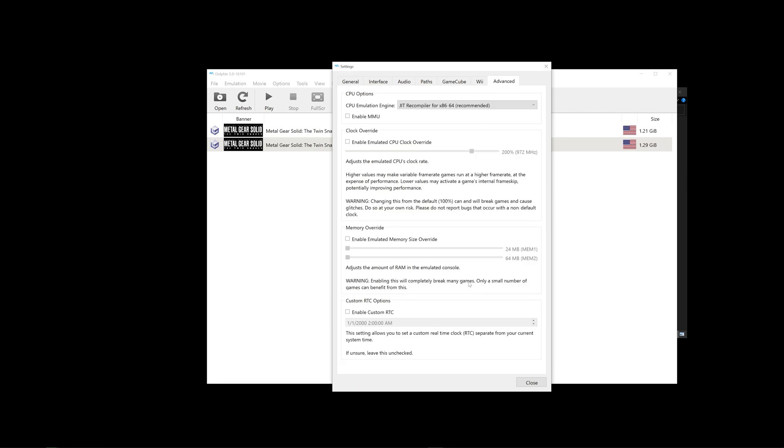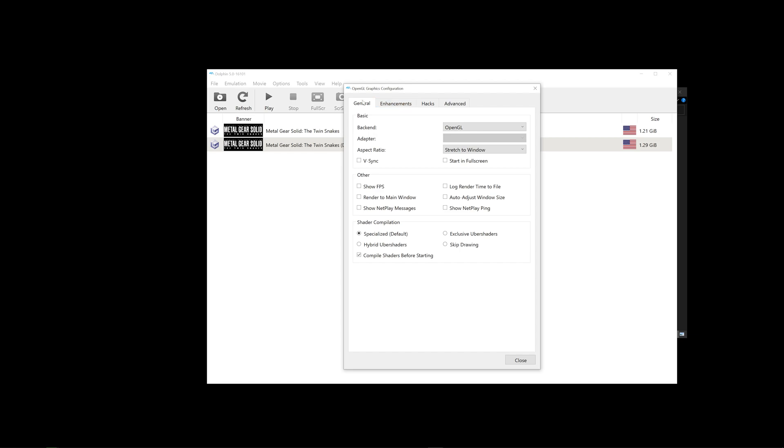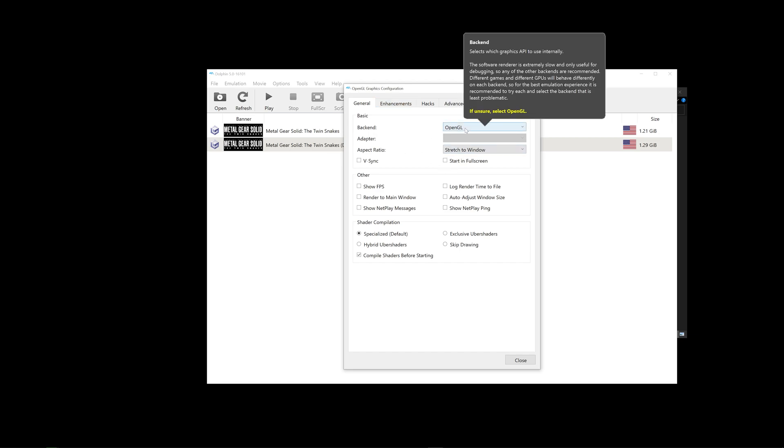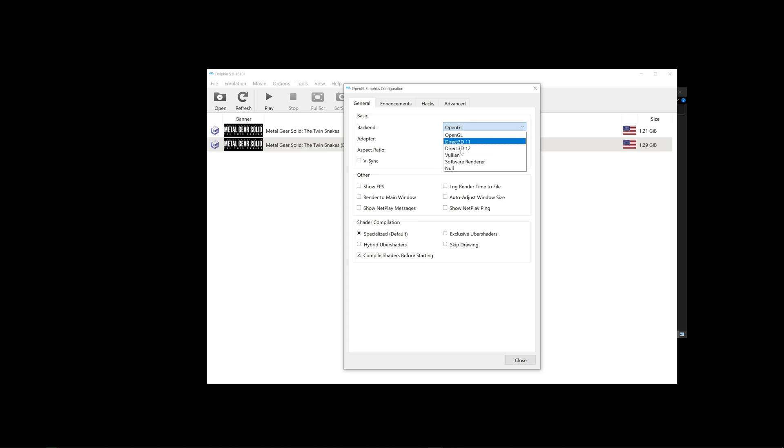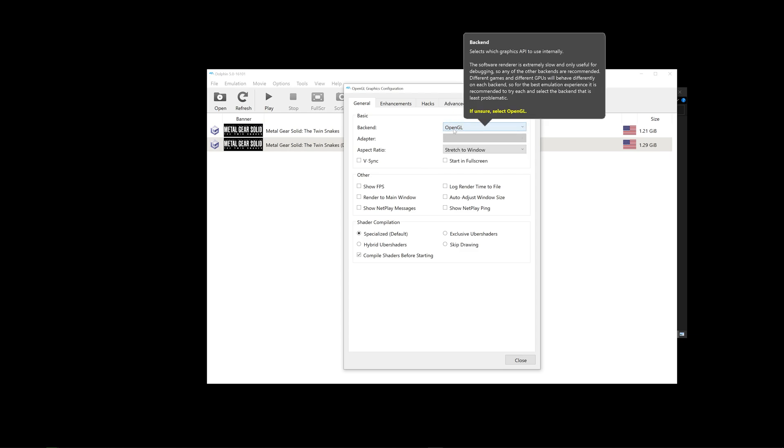Once everything is set, click Close, go to Graphics. So this is where you can choose which is your API renderer that you're going to be using per game. This might change depending on the game that you'd want to play on the day for Metal Gear Solid. OpenGL is the best version, so it's the least buggy, and less visual glitches.